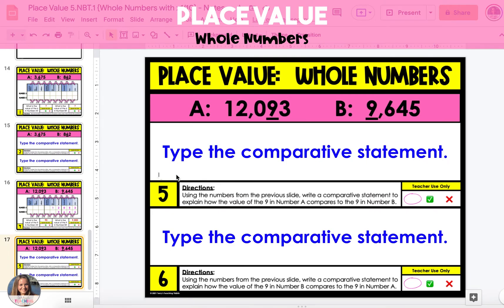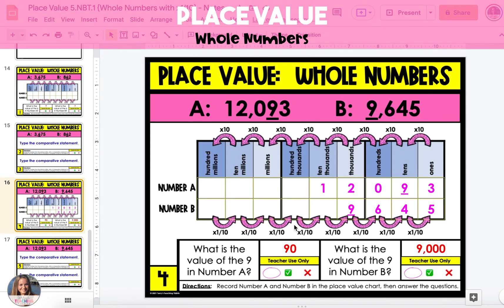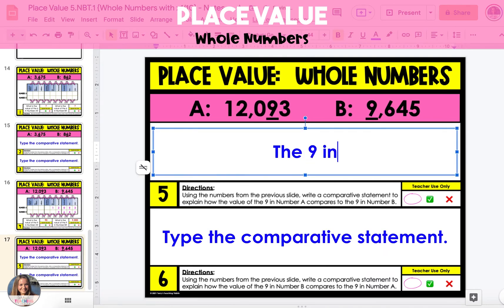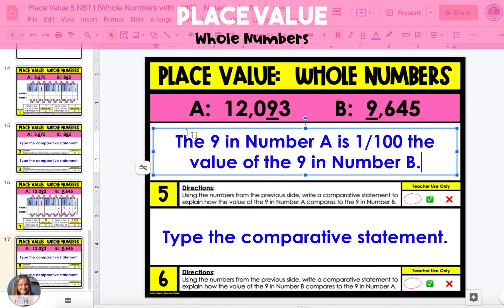Now we're going to use these same numbers to answer the two questions on the next slide. The first question asks us to write a comparative statement to explain how the value of the nine in number A compares to the nine in number B. Looking at the place value chart on the previous slide, we can see that the nine in number A is in the tens place. This is two place values to the right of the nine in number B. Because it's two place values to the right, it is worth less than the nine in number B. And because it's two place values, it is two powers of ten less, or 1/100th the value. So the nine in number A is 1/100th the value of the nine in number B.